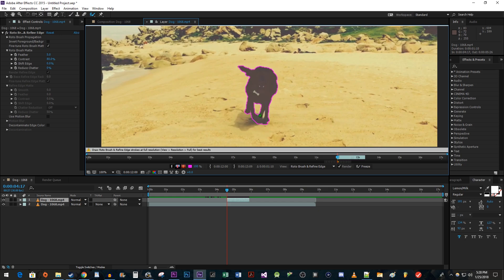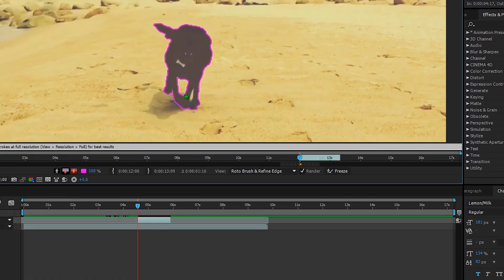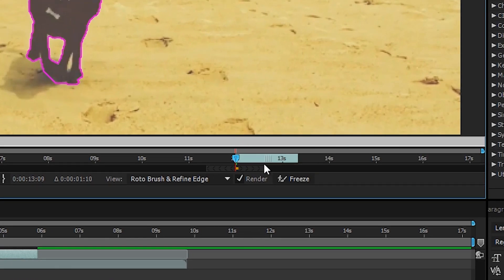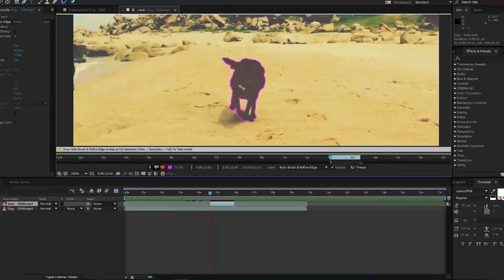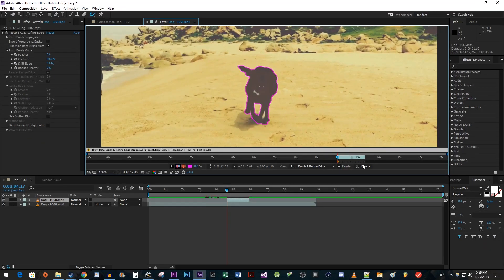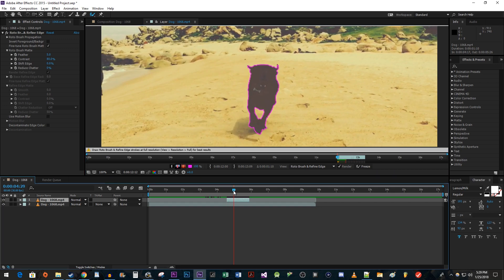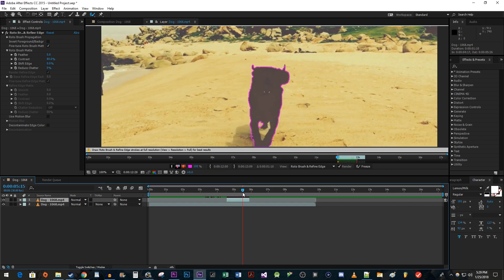Now that we're done making adjustments, we need to tell After Effects how long it should track our object for. Under the video preview, you should see a little gray bar. Drag the ends of that bar so that they match up with your video clip. Now when we drag the time indicator across the duplicated clip, we should see our selection outline animate for its entire length.